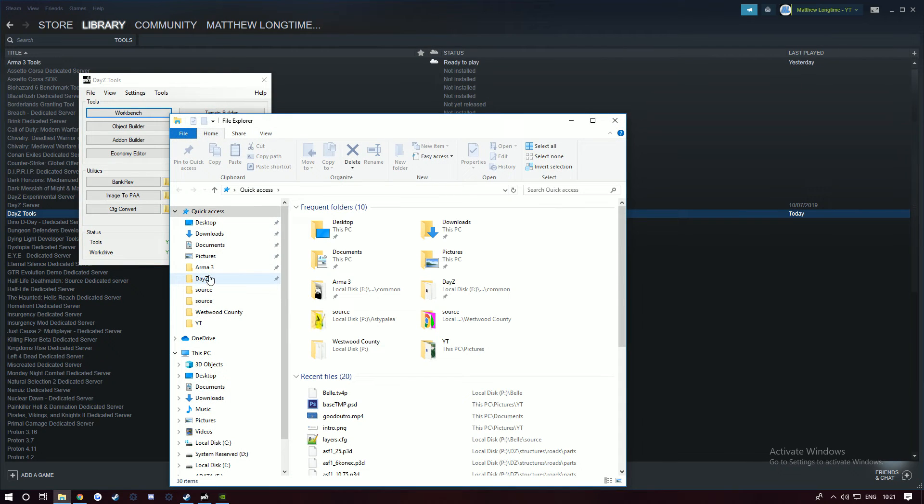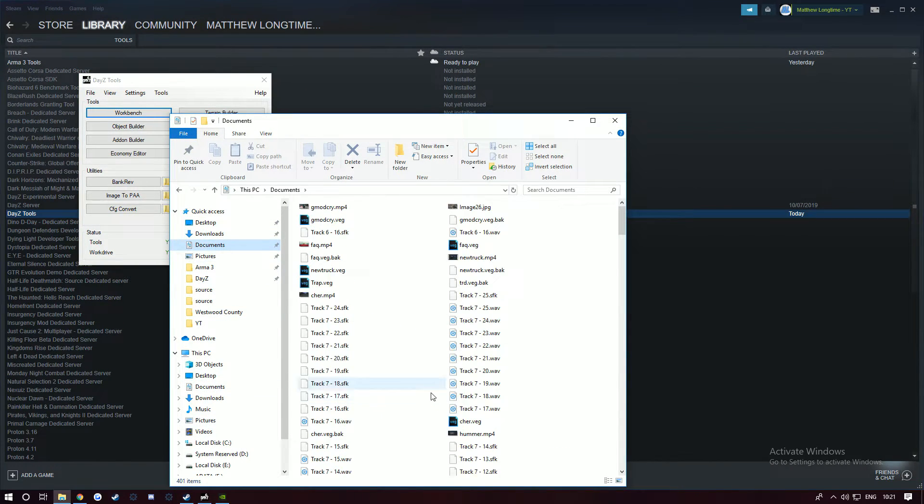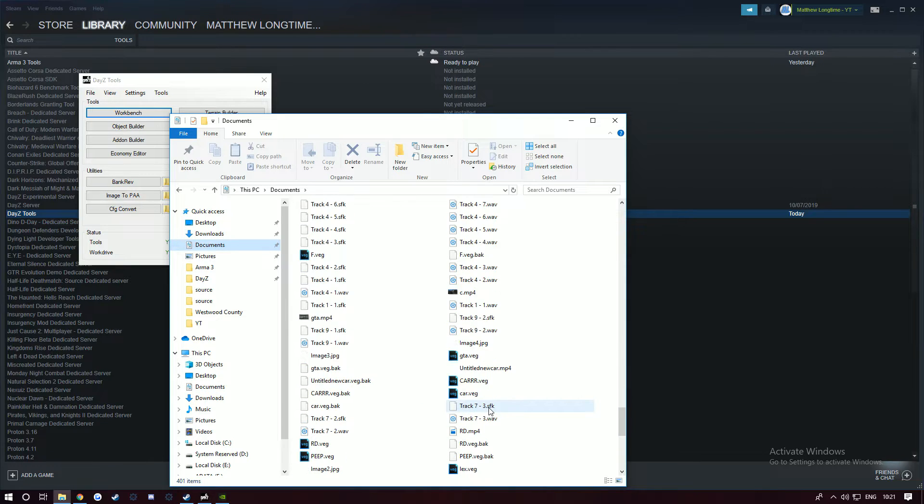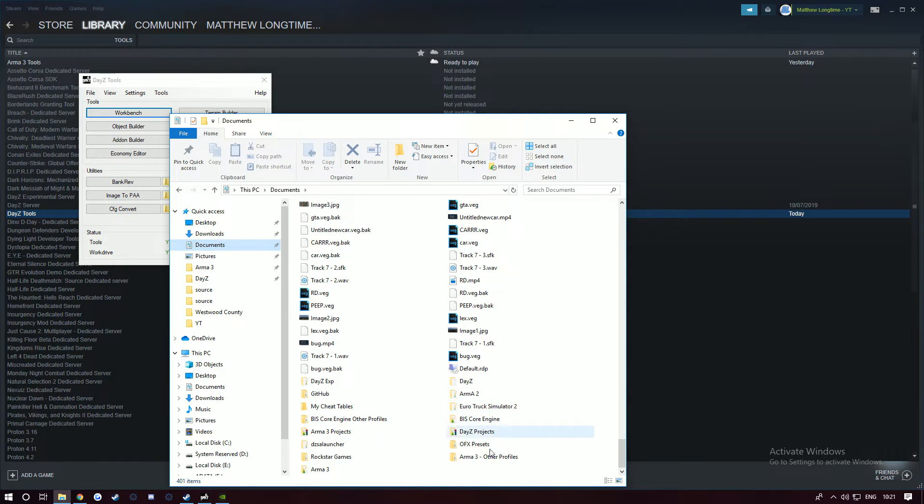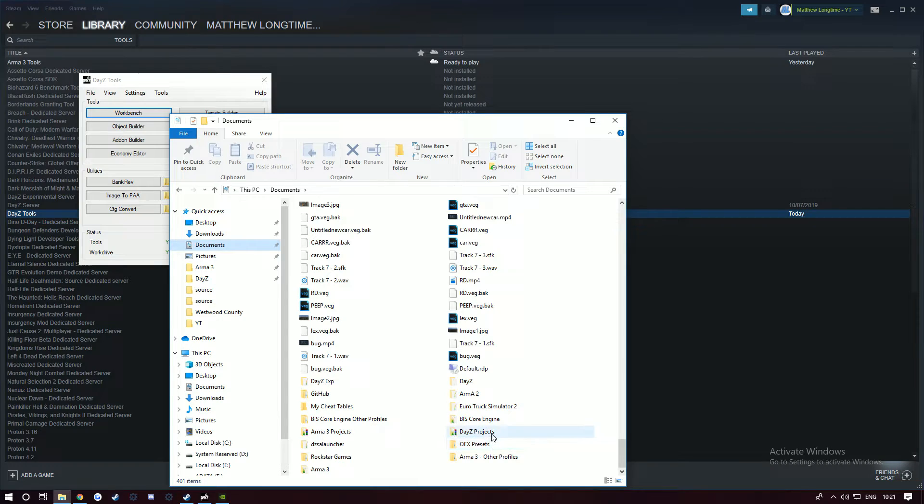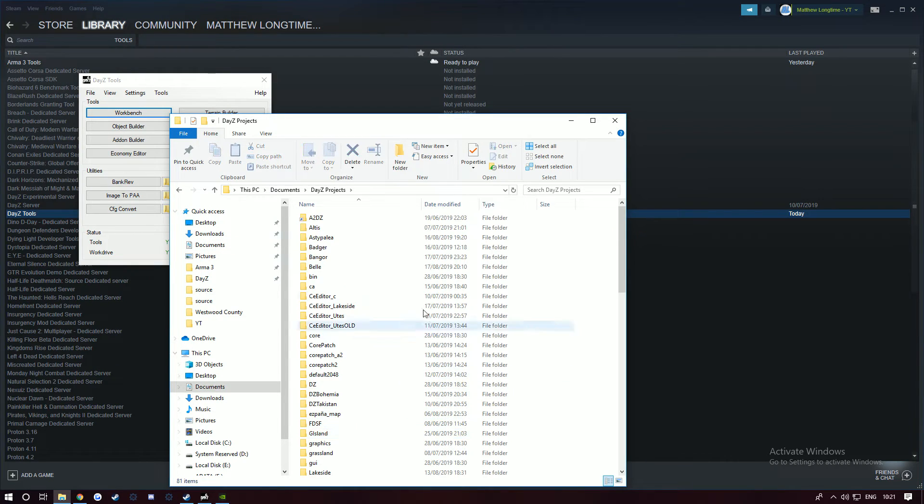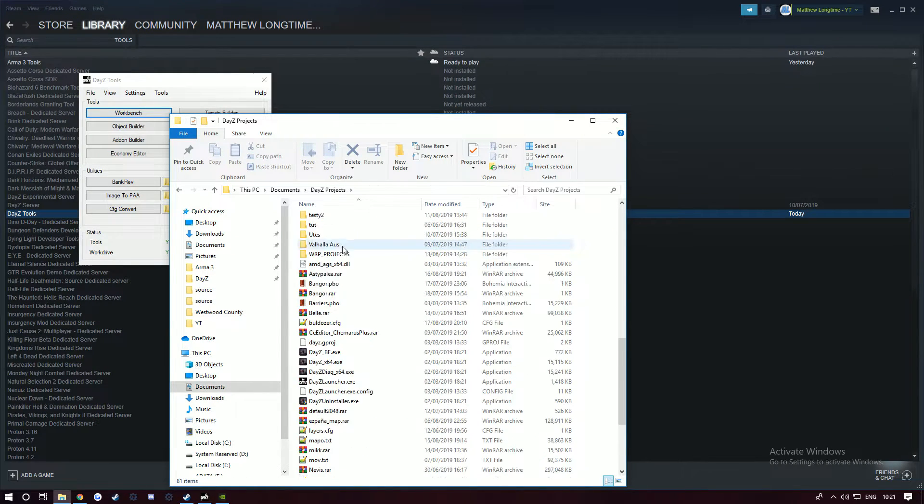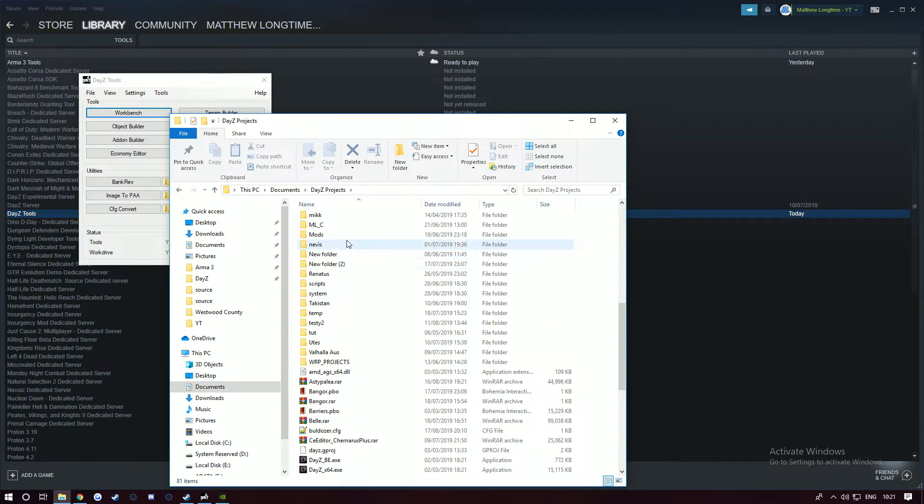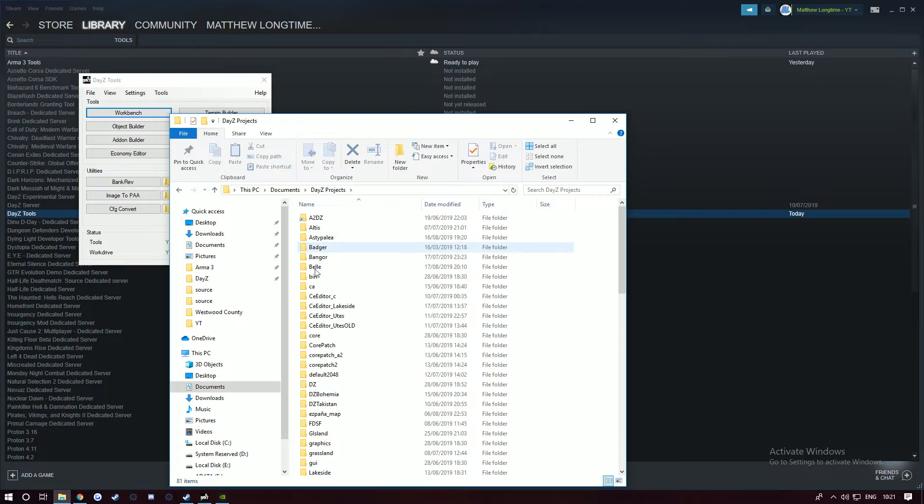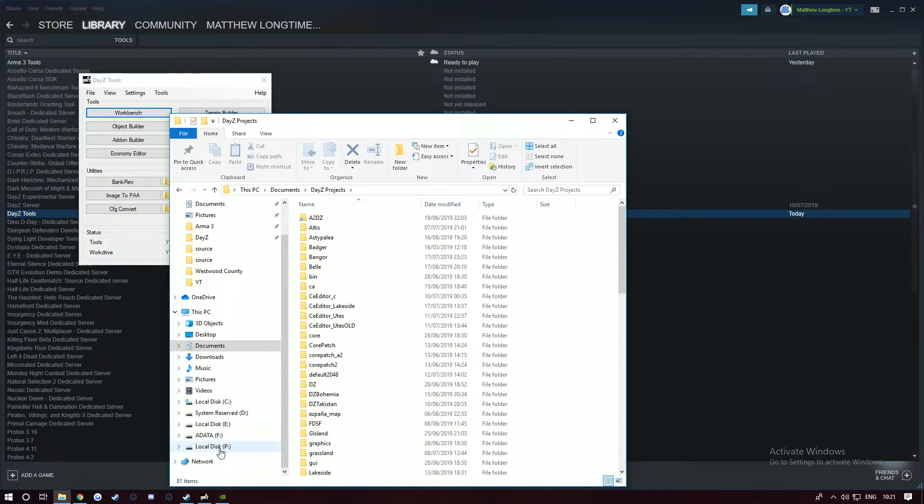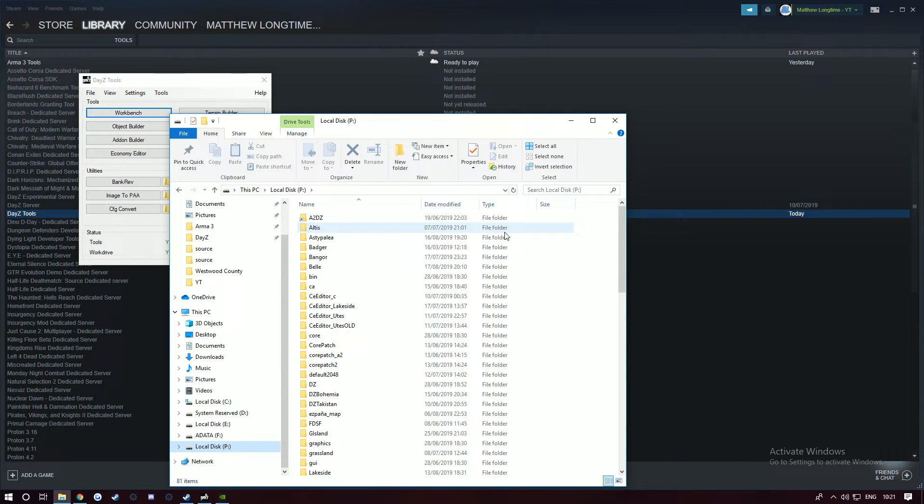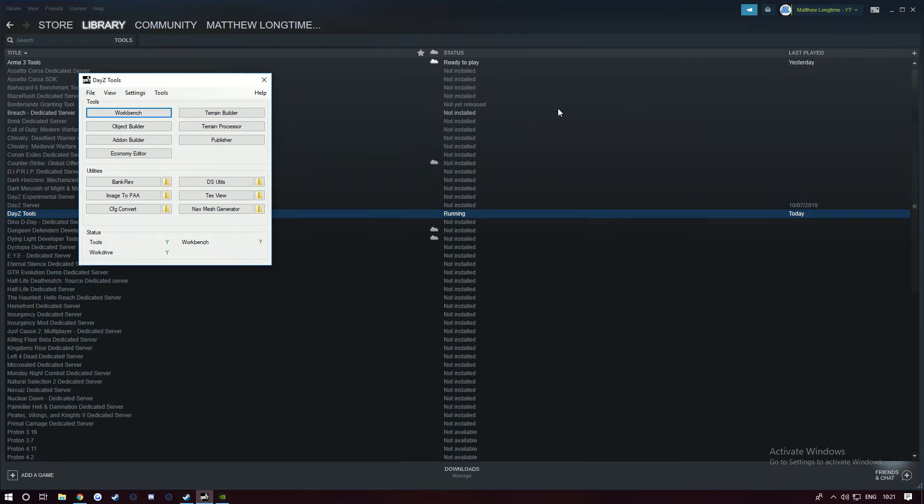Now let's say you don't have your P drive open and you just want to grab something quickly. You go to Documents and scroll through to find DayZ, then DayZ Projects - this is basically your P drive. It's in Documents, and this is your P drive here. It's as simple and easy as that, nothing big or major.